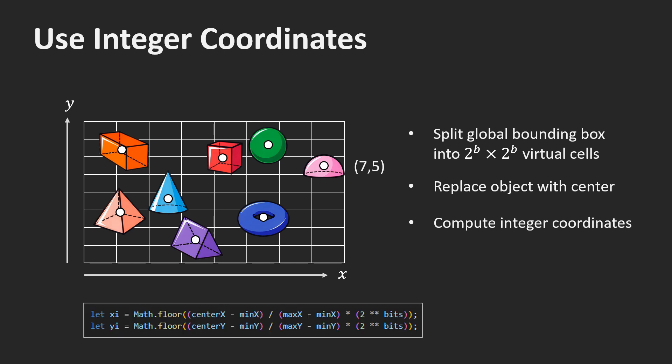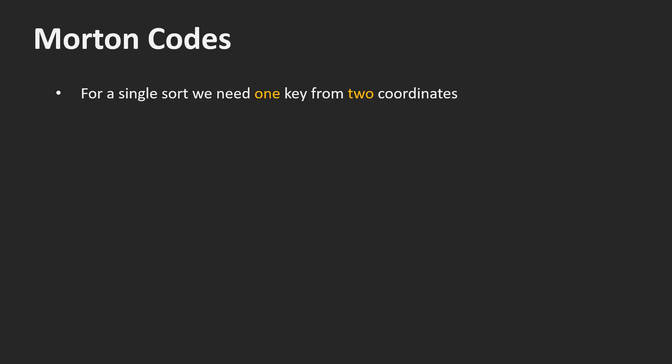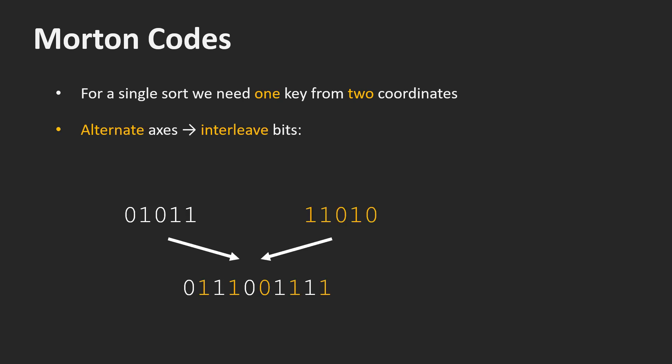We first clamp the coordinates of the centers within the grid to values between 0 and 1. Then we multiply by the number of cells along each axis and clamp to integer values. For a single sort, we need a single key from the two coordinates. Now comes the really clever idea. We want to alternate the axis again from top down. This can be achieved by interleaving the bits of the two coordinates.